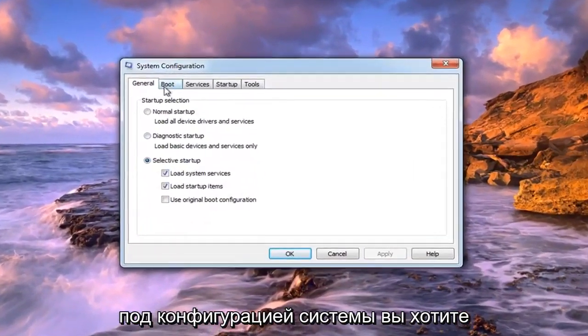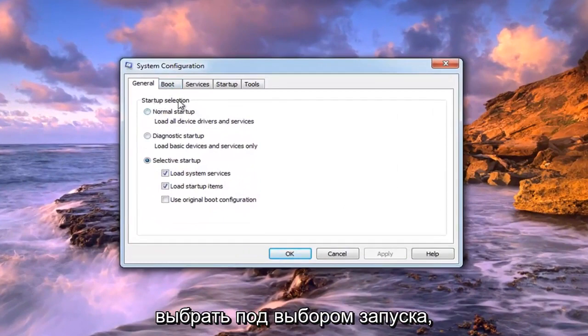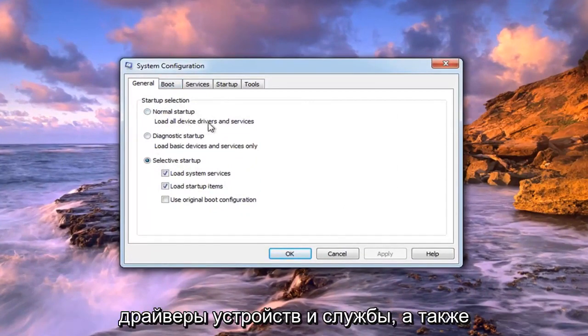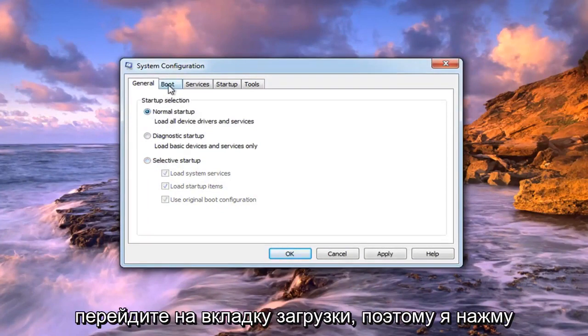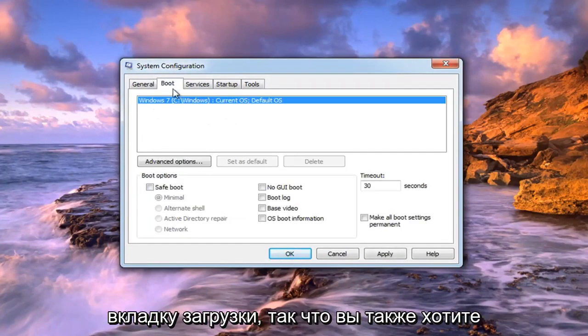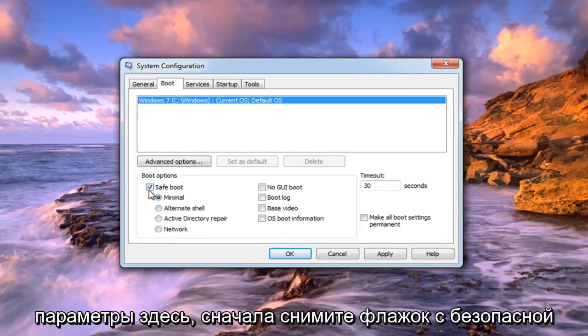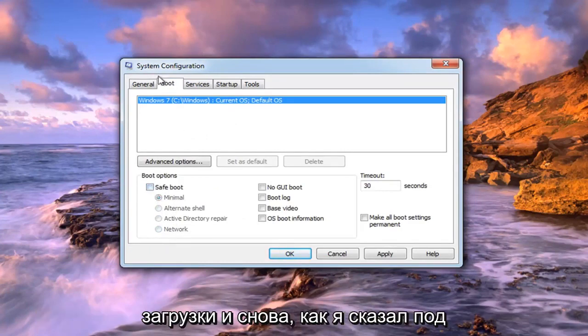Under system configuration, under the startup selection, select normal startup to load all device drivers and services. Then go over to the boot tab by left clicking on it. You also want to uncheck the box that says safe boot or any options under there. Just uncheck safe boot.